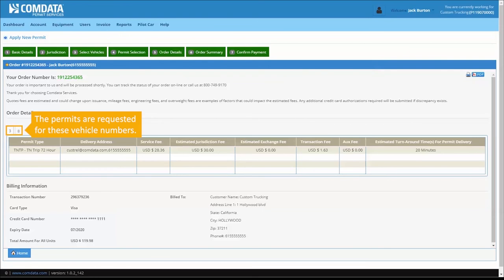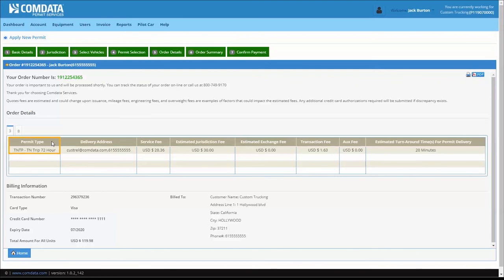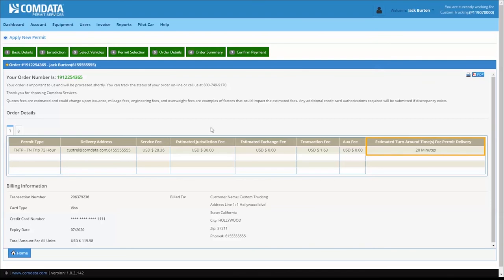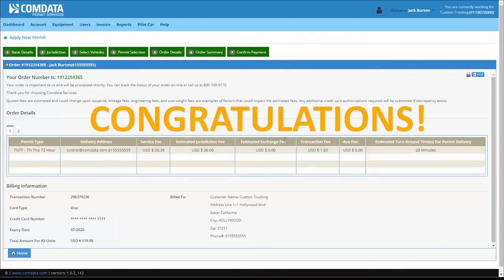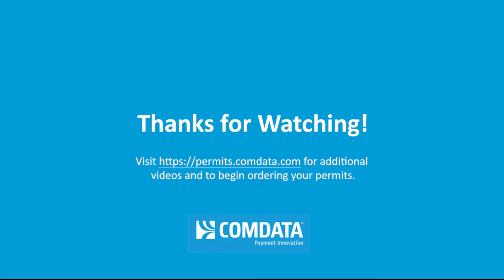After you click Submit, the order confirmation page will display a summary of your order. The summary shows your permit type, your delivery address, the estimated fees, and the turnaround time for your permit delivery. Congratulations! You have completed your order.